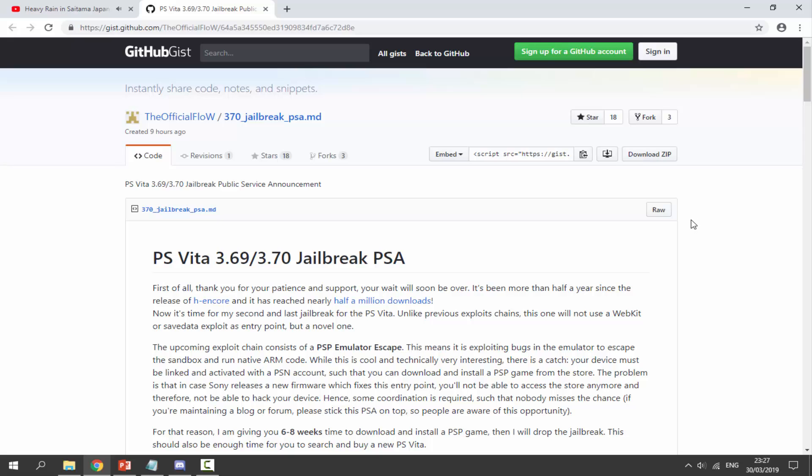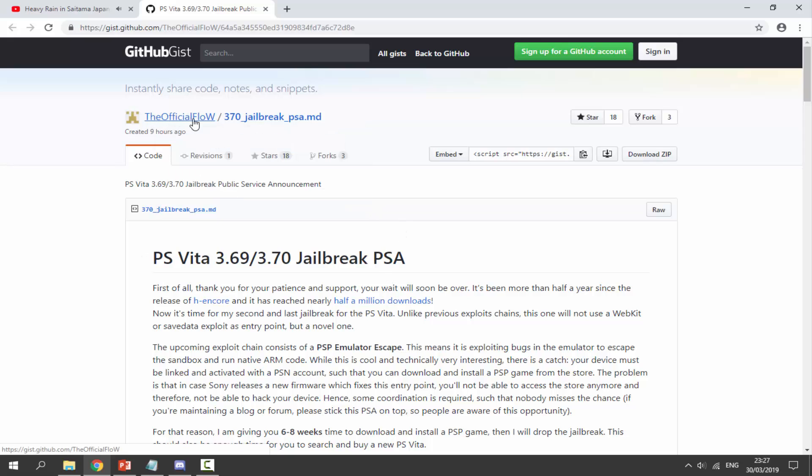Anyway, there is some news about the PS Vita 3.69 and 3.70 jailbreak. I believe this was actually created today. Here you go, created nine hours ago by TheOfficialFlow. This is the guy that's making it. I don't make the jailbreaks. I get a lot of people telling me to release it, but I'm not even the one that's making it. I literally just make the tutorials.